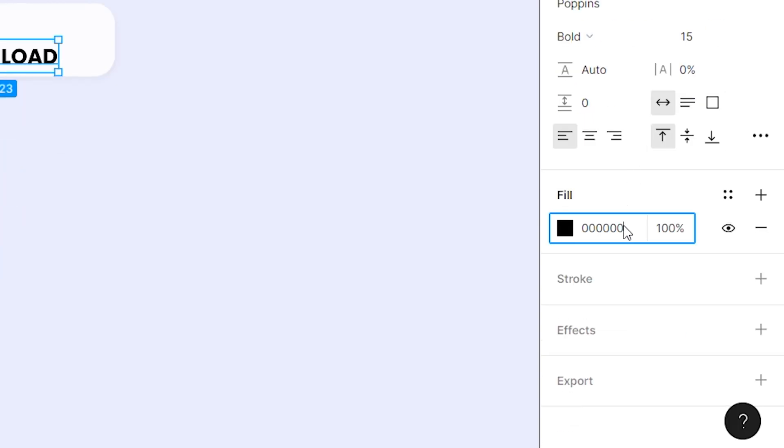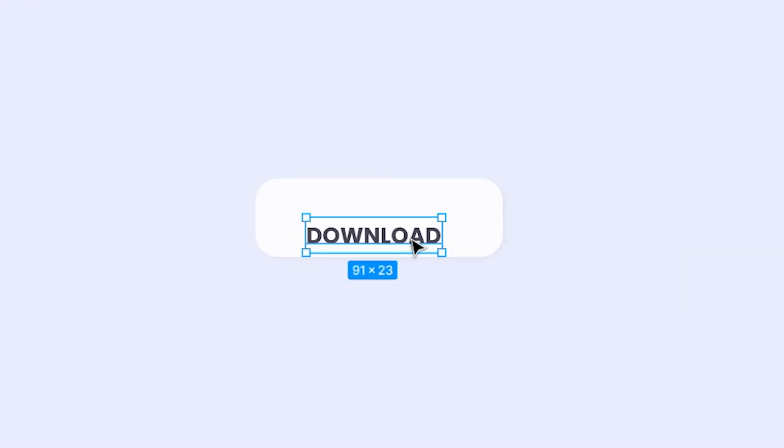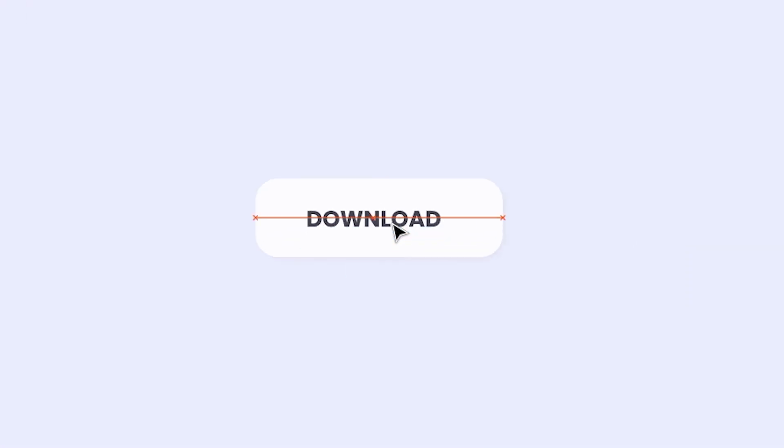Then change its font color to 474452 and click enter key. Finally, align the text to the center of the rectangle.